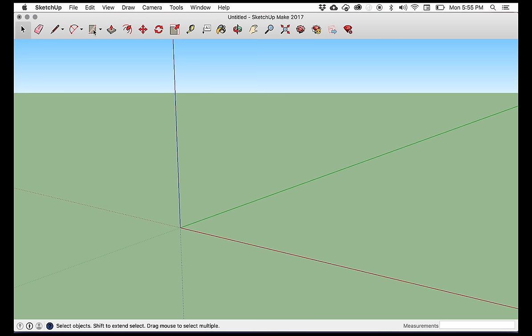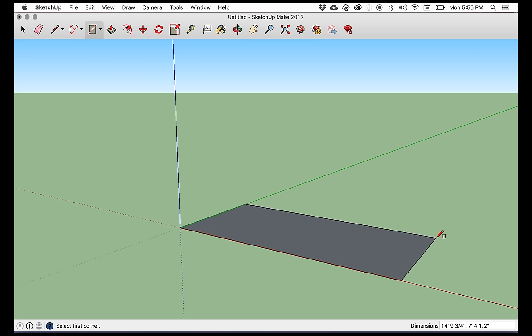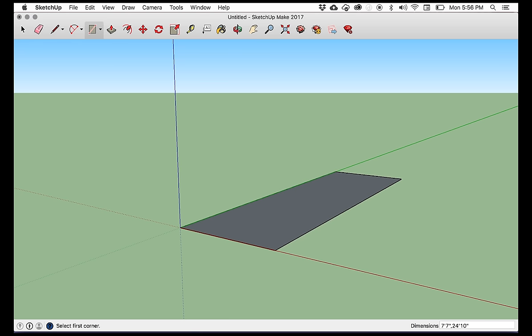So this is how I'm going to start. I'm going to click this rectangle and draw any size shape here. Then I'm going to click down here where it says dimensions and say seven feet, seven inches, comma, 24 feet, 10 inches, and hit enter. And there it is. That's the interior size of my bus already for me.